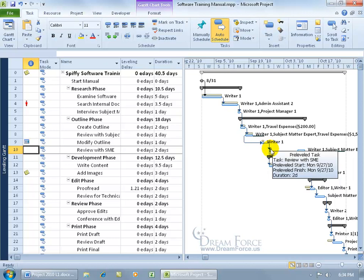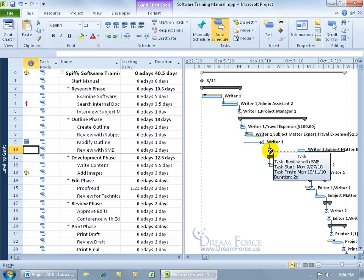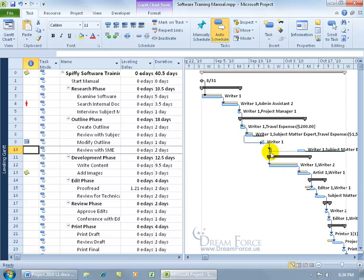I mean it says two, but I think it's crossing over to this one right here because after it's been leveled, in the blue bar you can see, it's a two day duration. So, the subject matter expert is going to work here and then writer one is going to go ahead and finish it off there.